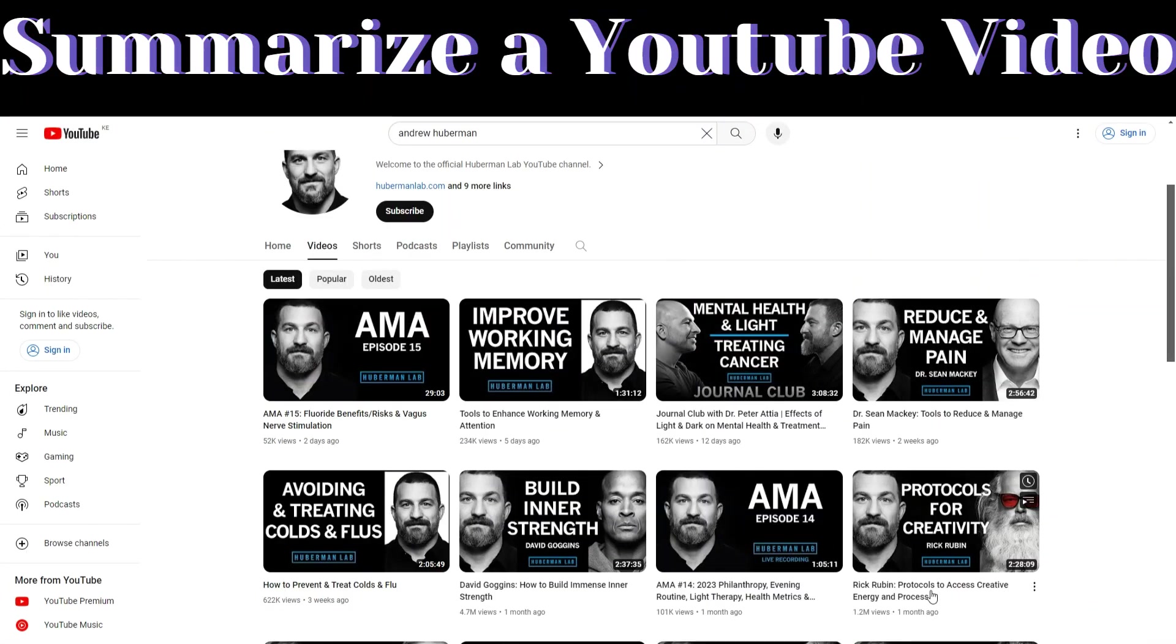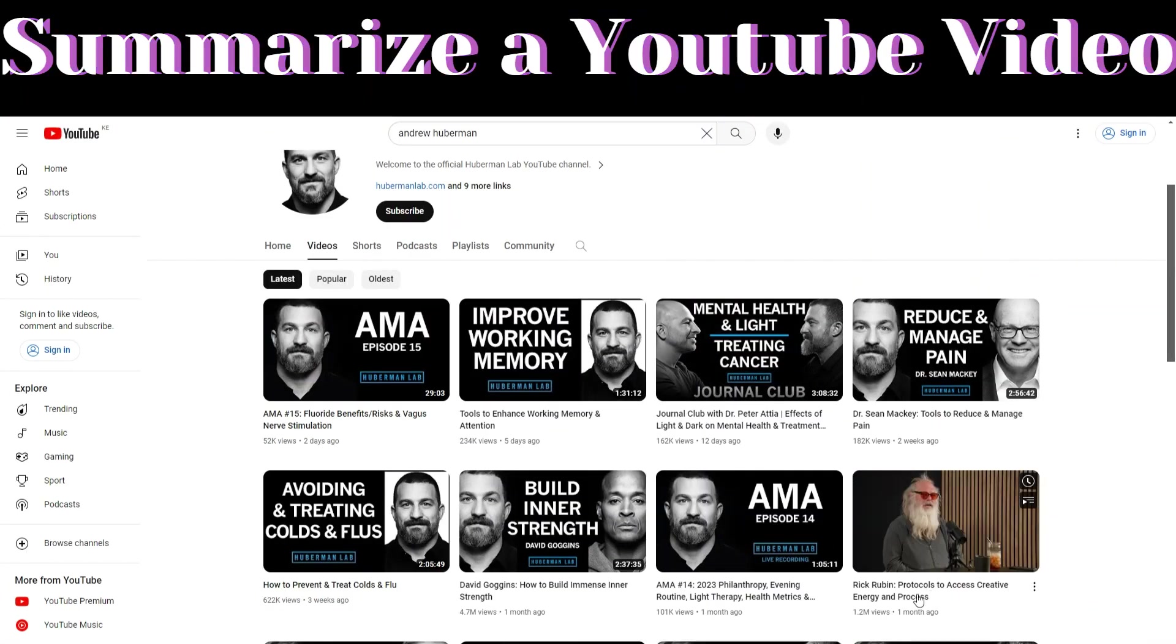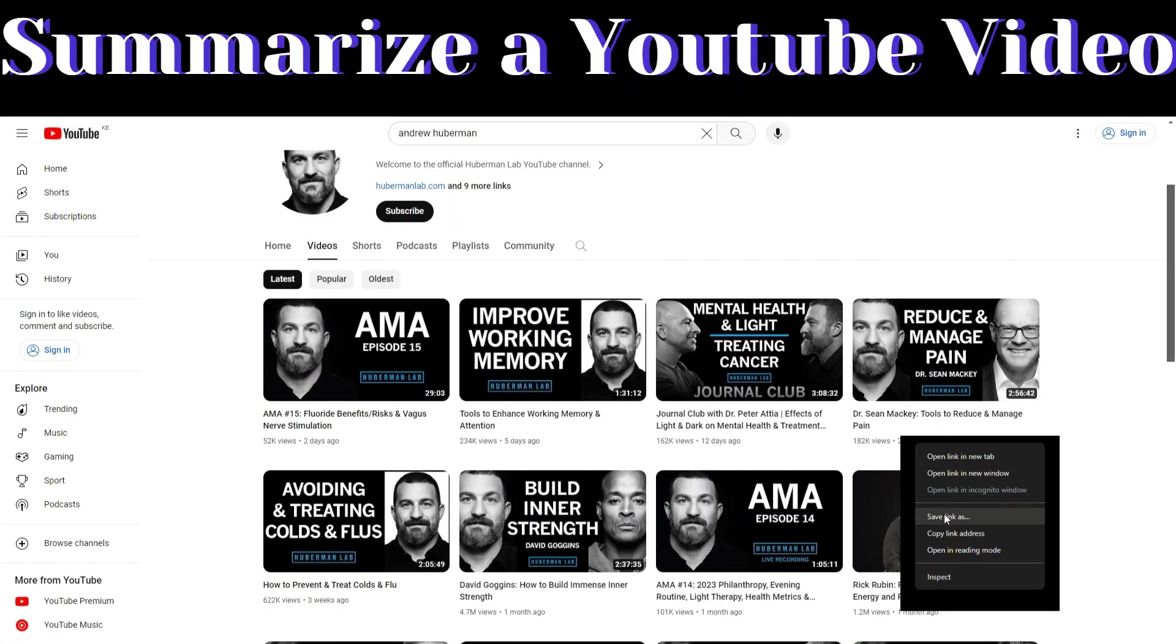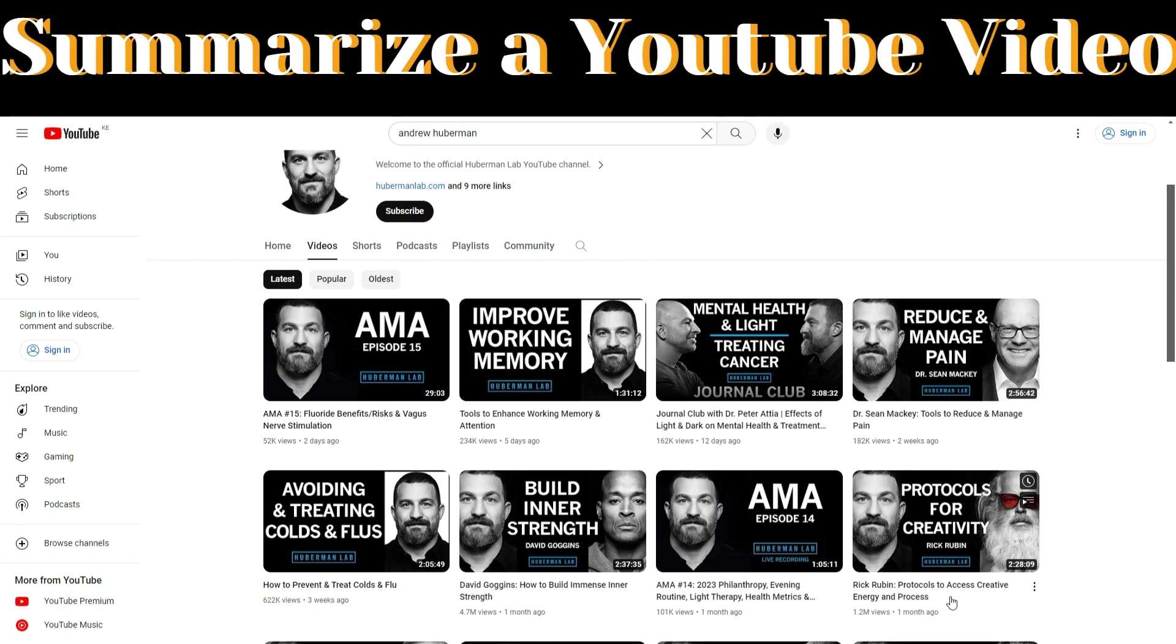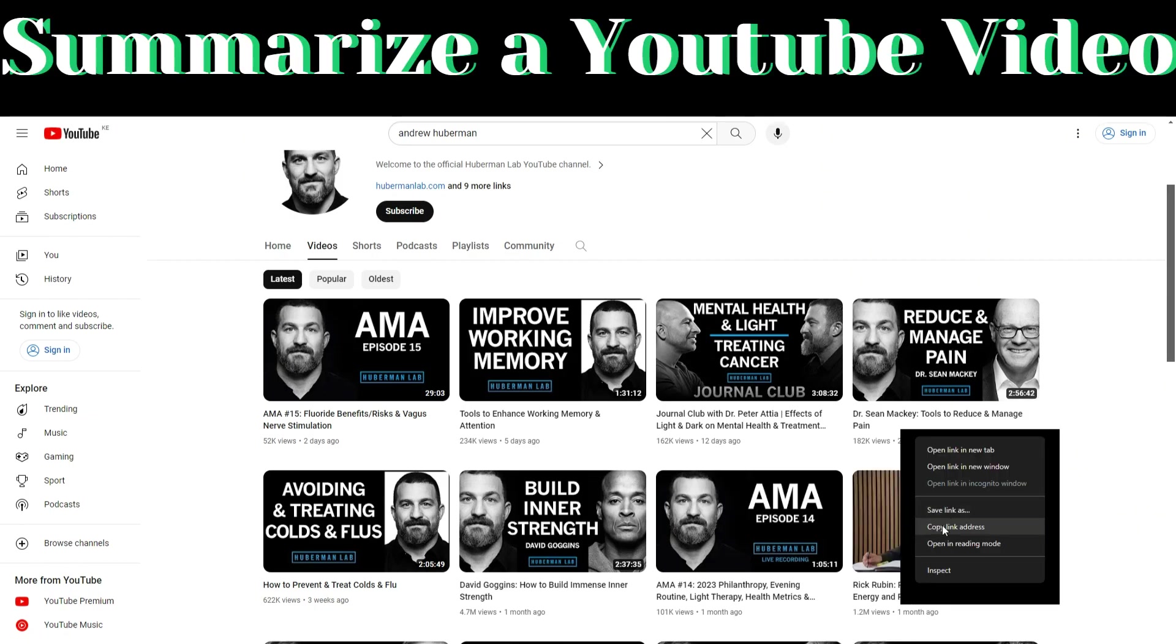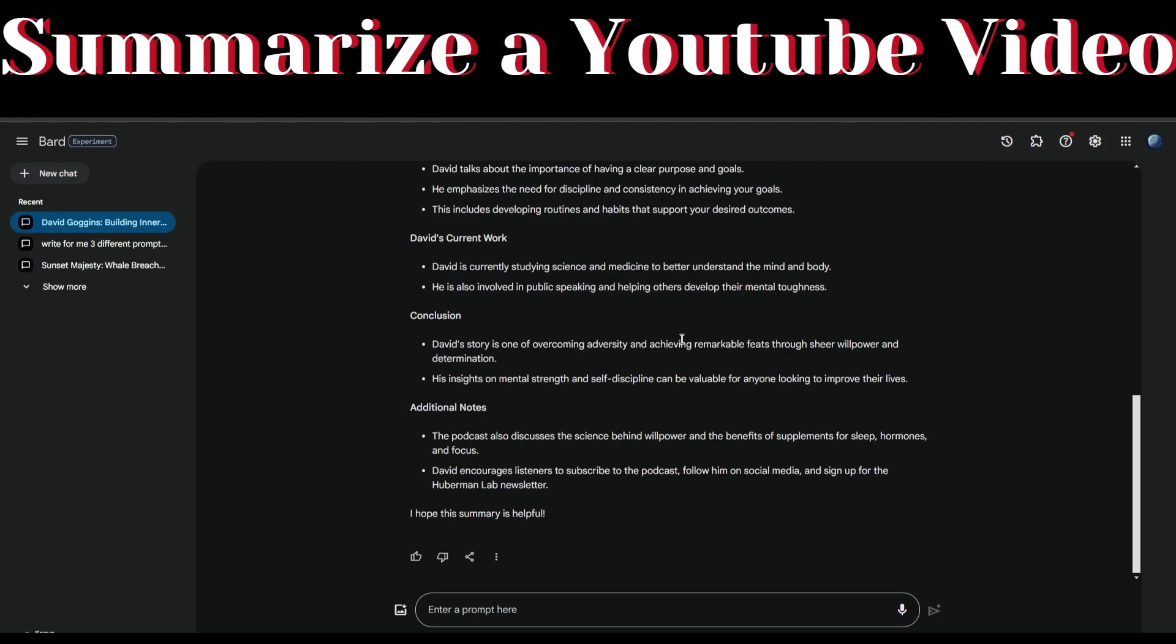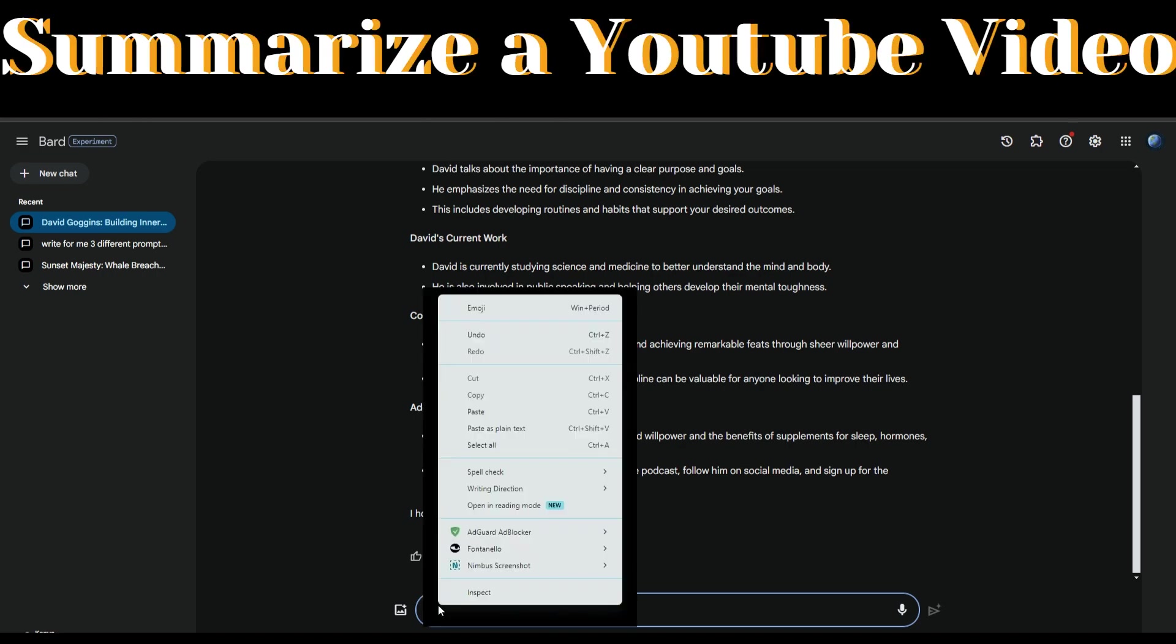Copy the link of the video, go back to Bard AI, and paste the link to the video.